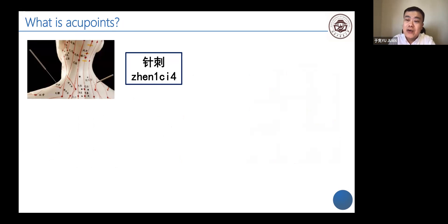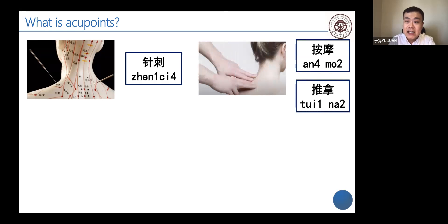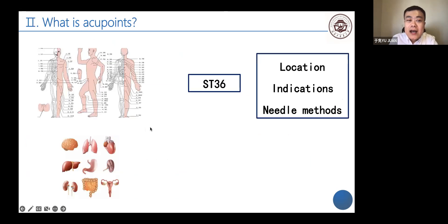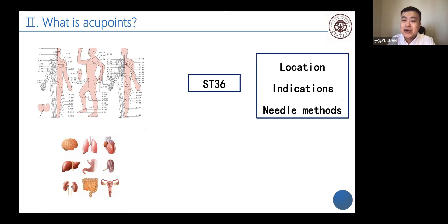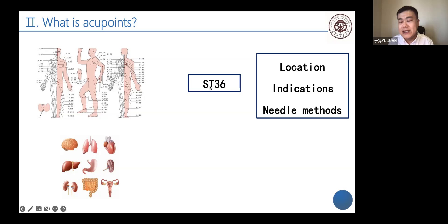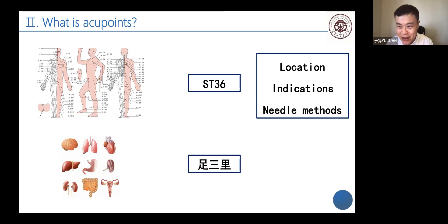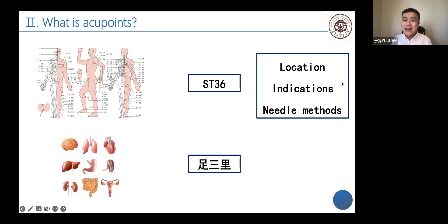When we use acupoints to treat disease, we could use acupuncture, or we could use massage — in Chinese called Tuina or Anmo — and moxibustion. In the Western learning method, people learn acupoints by numbers and meridians together. For example, Stomach 36 is a famous acupoint called Zusanli, and we learn its location, indications, and needling methods. This way is effective, but there is additional cultural background information that is also valuable.